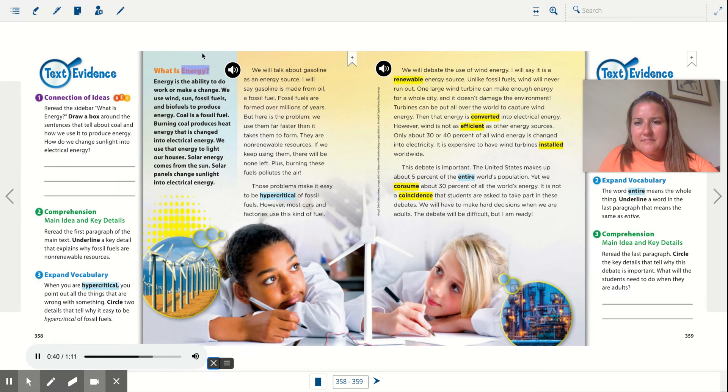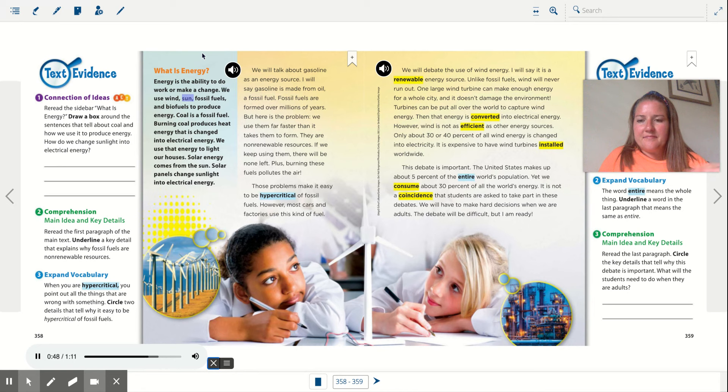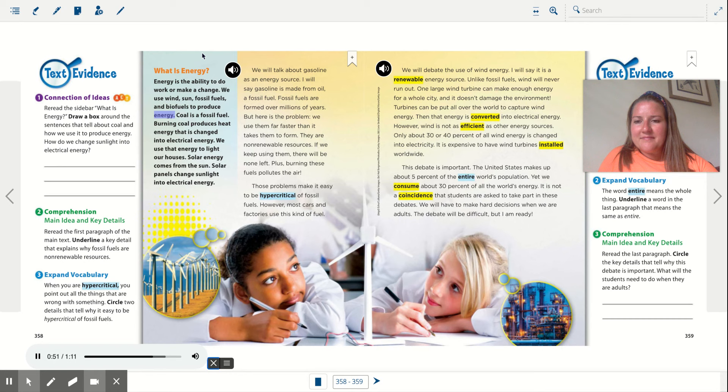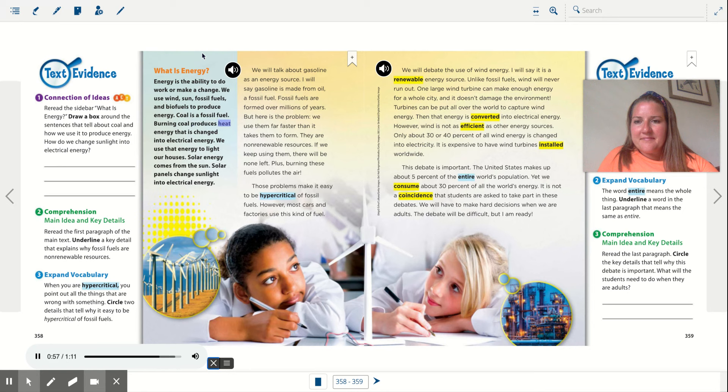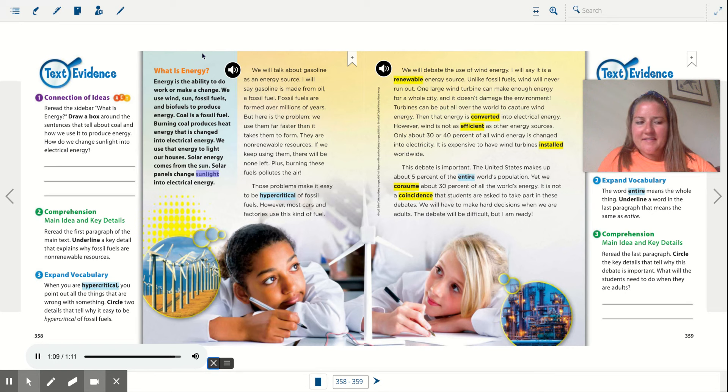What is energy? Energy is the ability to do work or make a change. We use wind, sun, fossil fuels, and biofuels to produce energy. Coal is a fossil fuel. Burning coal produces heat energy that is changed into electrical energy. We use that energy to light our houses. Solar energy comes from the sun. Solar panels change sunlight into electrical energy.